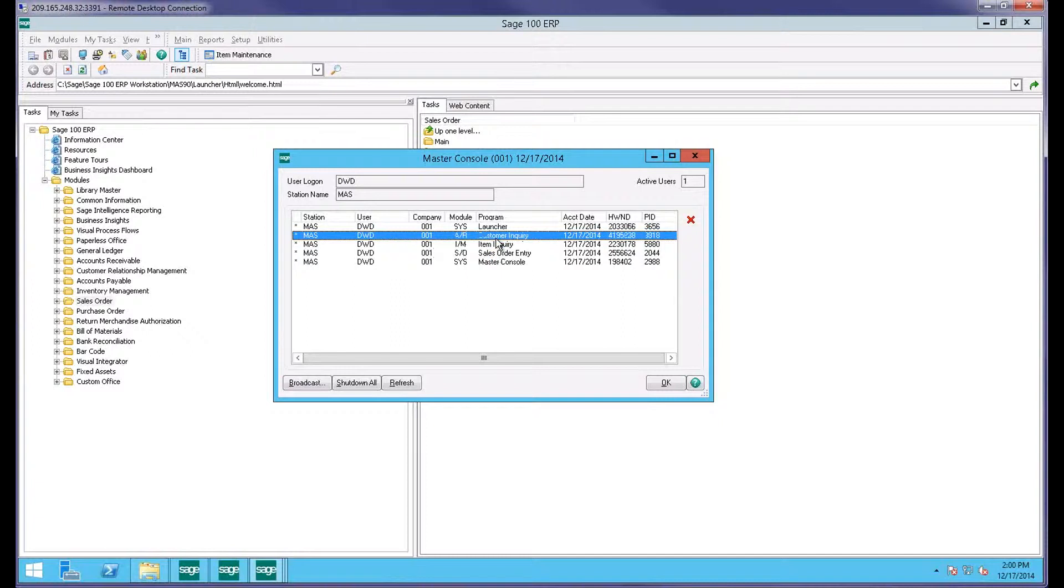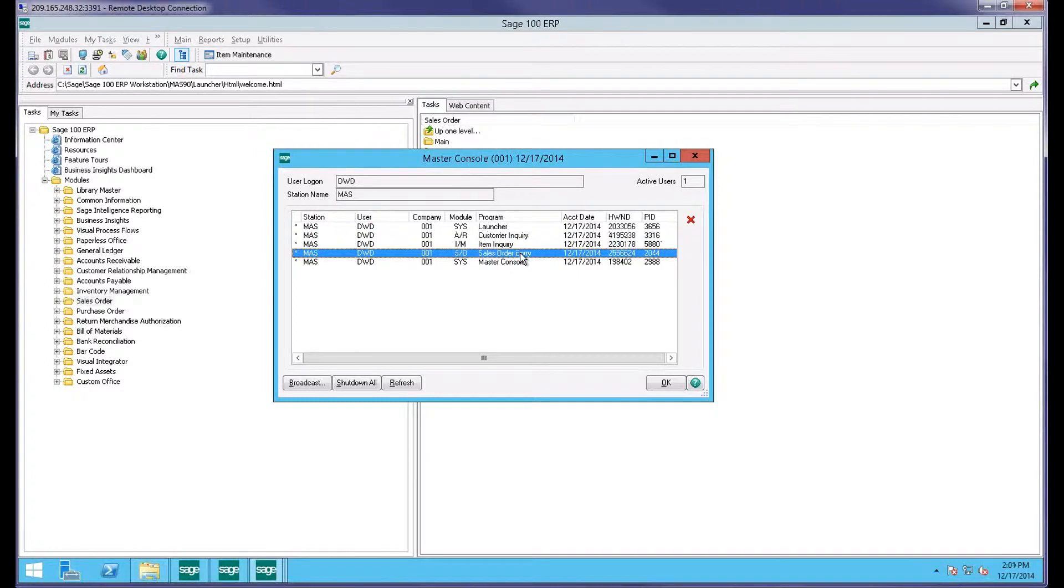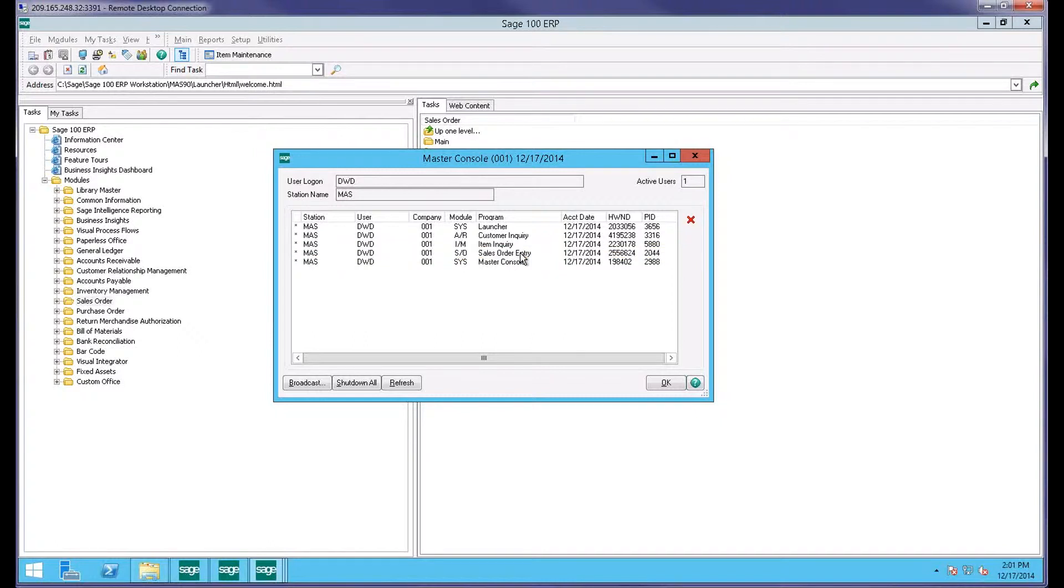I will say also that inquiry tasks are reasonably safe to go ahead and delete, but order entry, any sort of data entry task, you don't want to delete those. You could actually end up with data corruption. If somebody's in the middle of entering a sales order and you kick them out, you could end up with a sales order that's got half the data that Sage needs to do anything with it. In summary there, inquiry tasks typically pretty safe to go ahead and kill those tasks, but order entry only on an absolute last case scenario would you want to kill something like that.